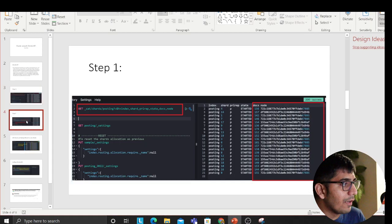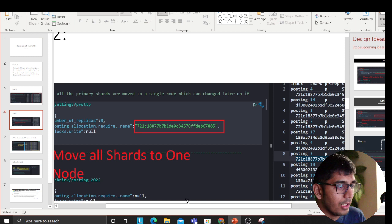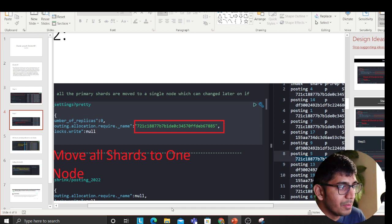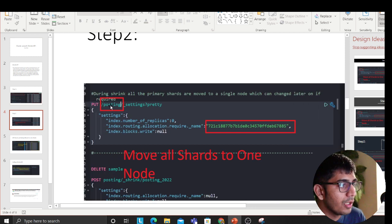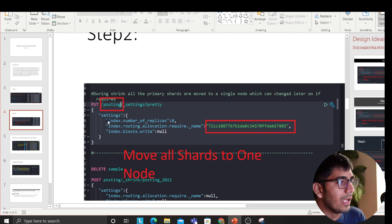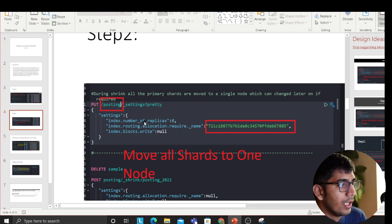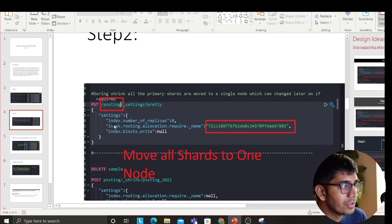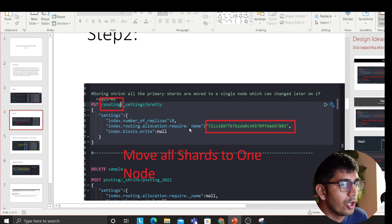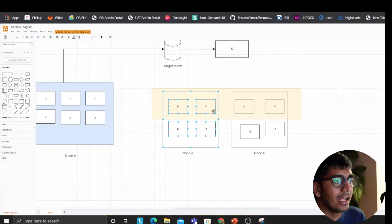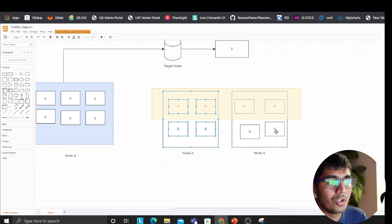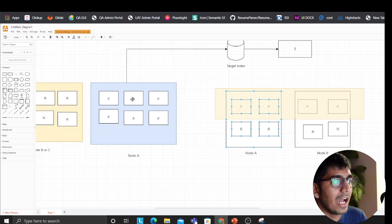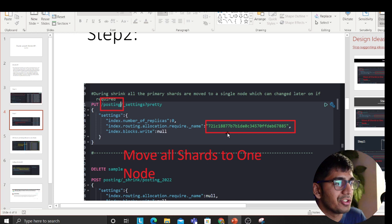Next step, we'll zoom in as much as possible. Now as you can see, I'm saying PUT the index on which I want to do that. Posting is the index. Then I'm saying settings, then I'm providing index dot routing dot allocation dot require name. I'm saying to them, hey guys, go through all the nodes and bring everything on my node A. I want all my shards on node A, this is what you're saying.